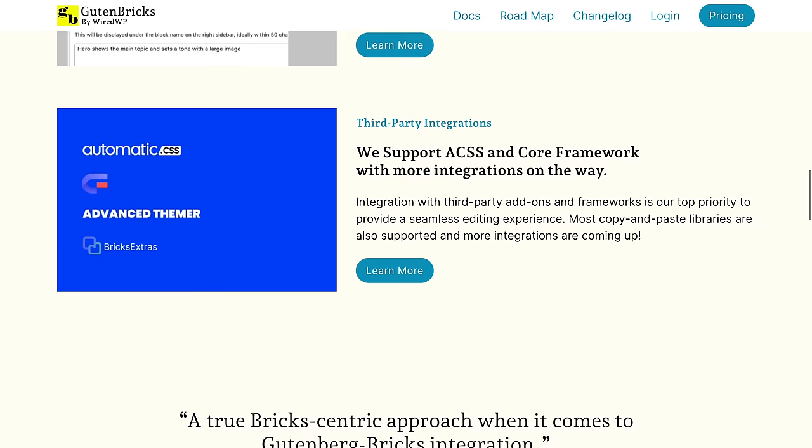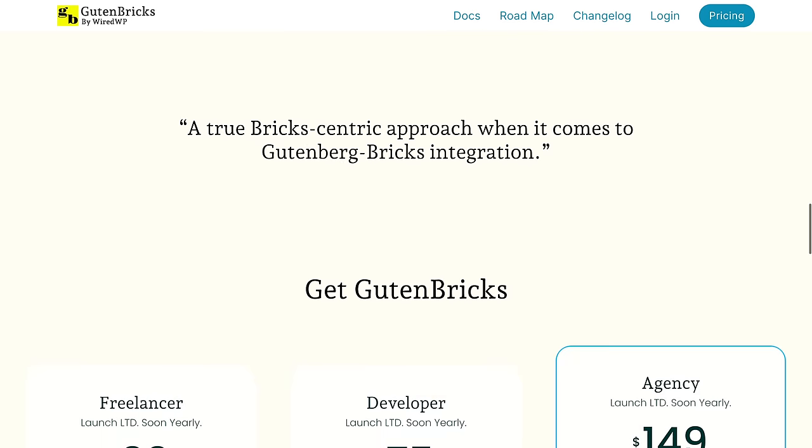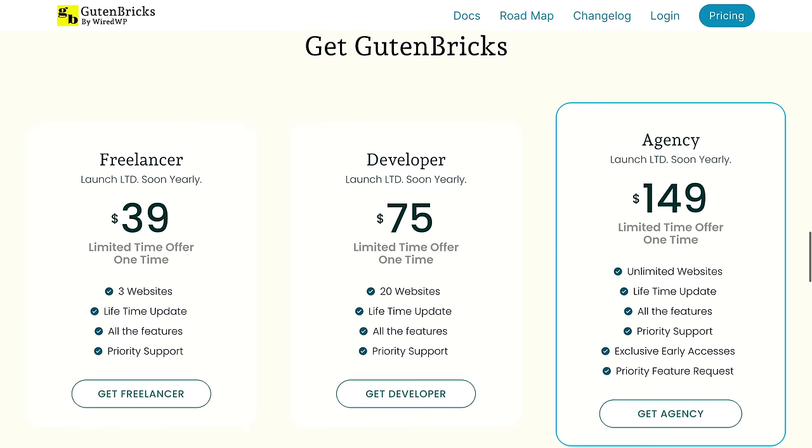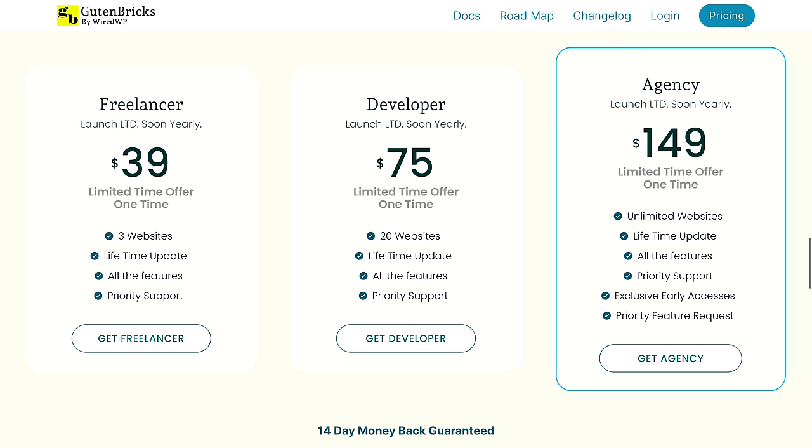Before I start, you're going to be wondering about pricing, so let's get that out of the way first. At the time of recording this, here are the prices. Right now, these are all one-off lifetime deals, although they are going to be switching to an annual subscription model later in the year, which I think is wise.